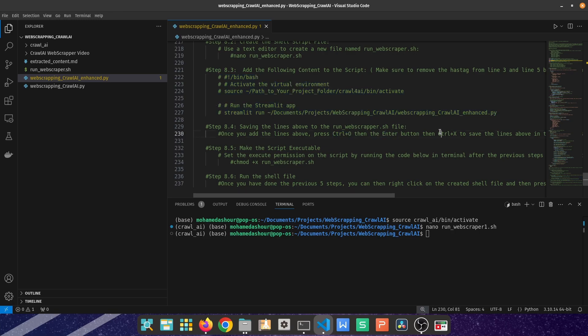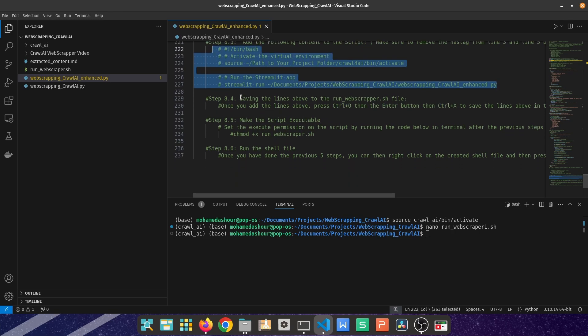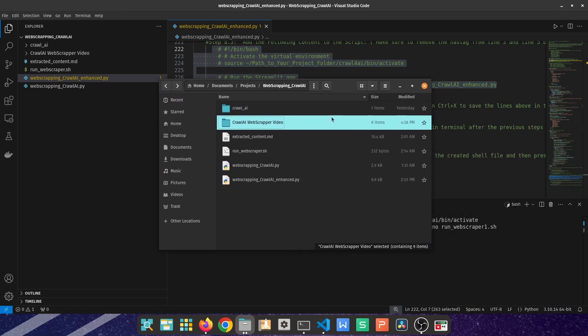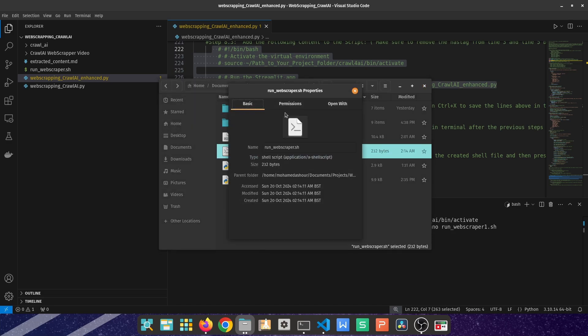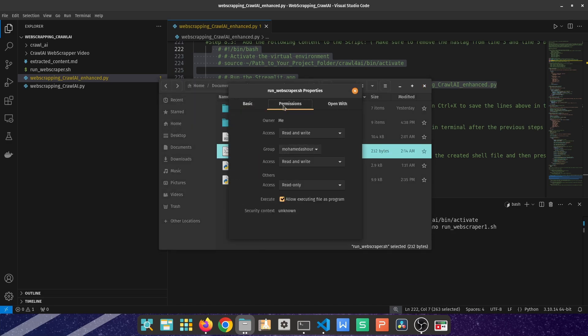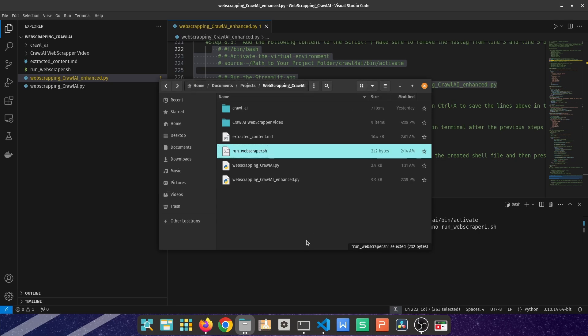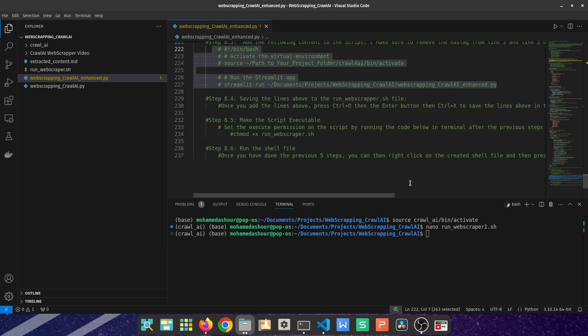In order to make that script file executable, you can go here inside where you saved your file, right-click, then Properties, then Permissions, and then allow executing file as a program. Once you have done that, you will find your own created file.